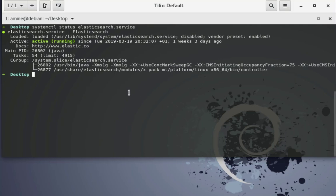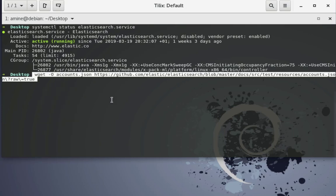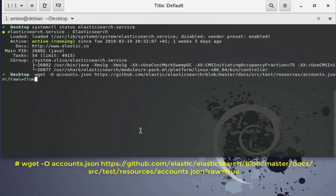So I'll use the command wget in order to download this JSON file. As you can see here, the minus o for the output file will be account.json. So this is our sample file that we'll be using in order to test this bulk insert.